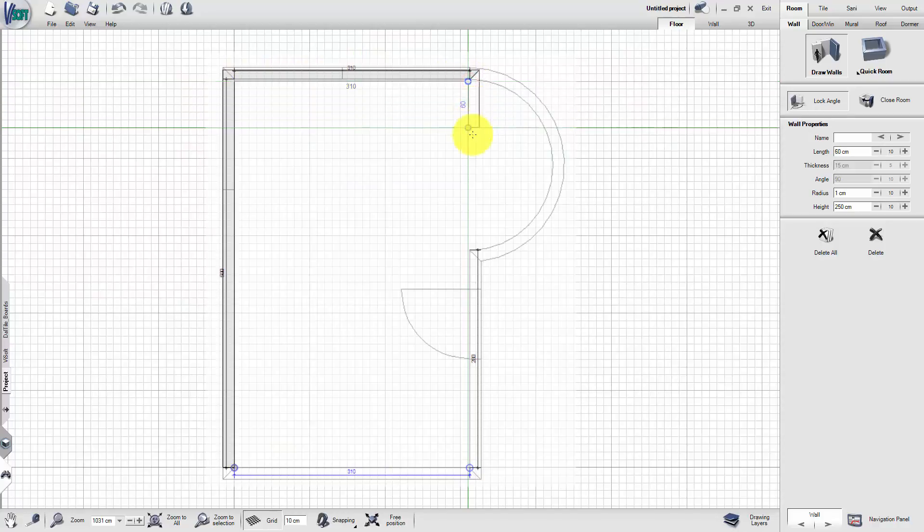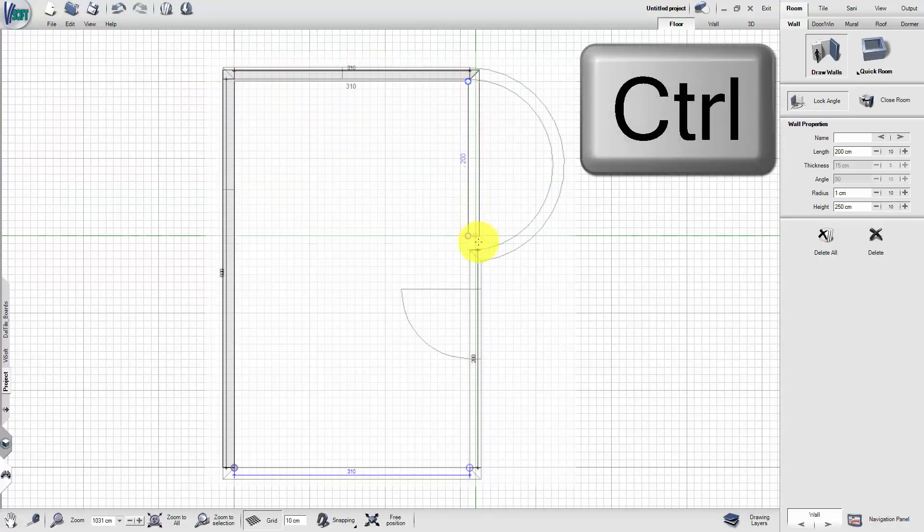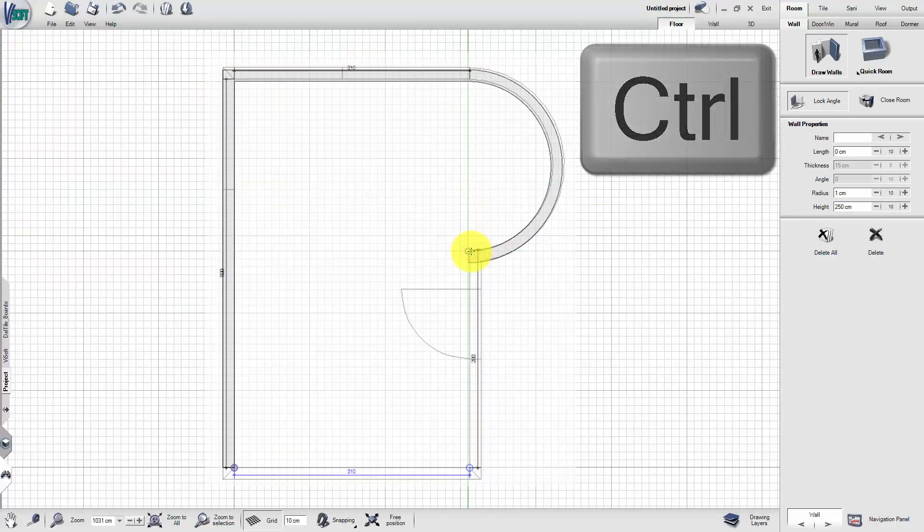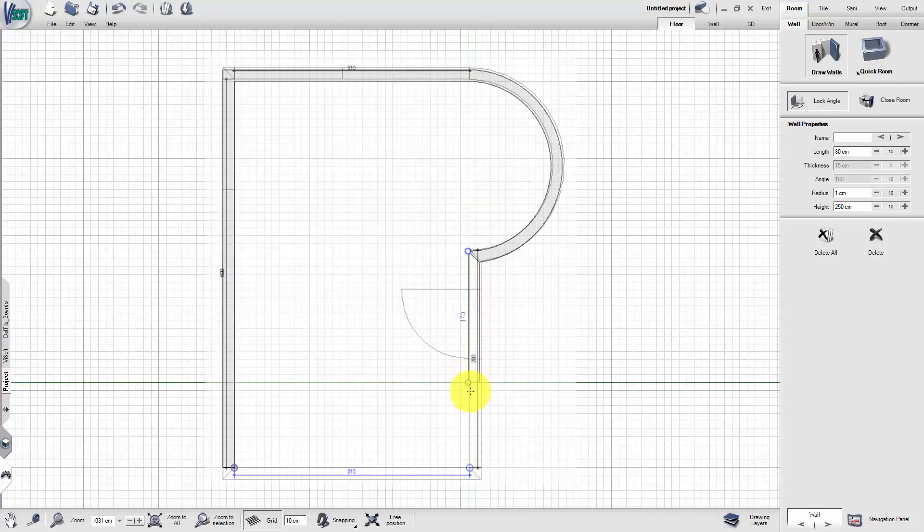For rounded walls, first draw a straight wall. By pressing the Ctrl key, the wall will automatically become rounded.